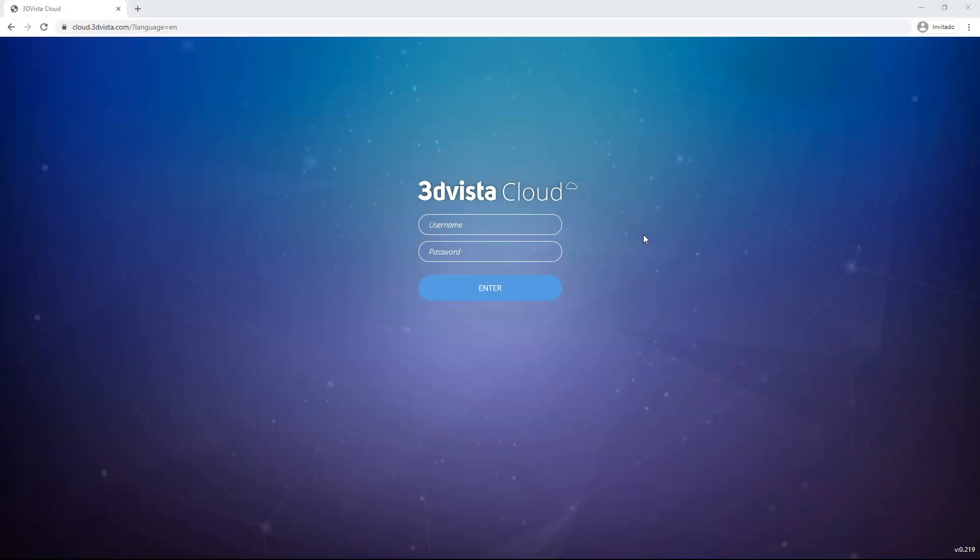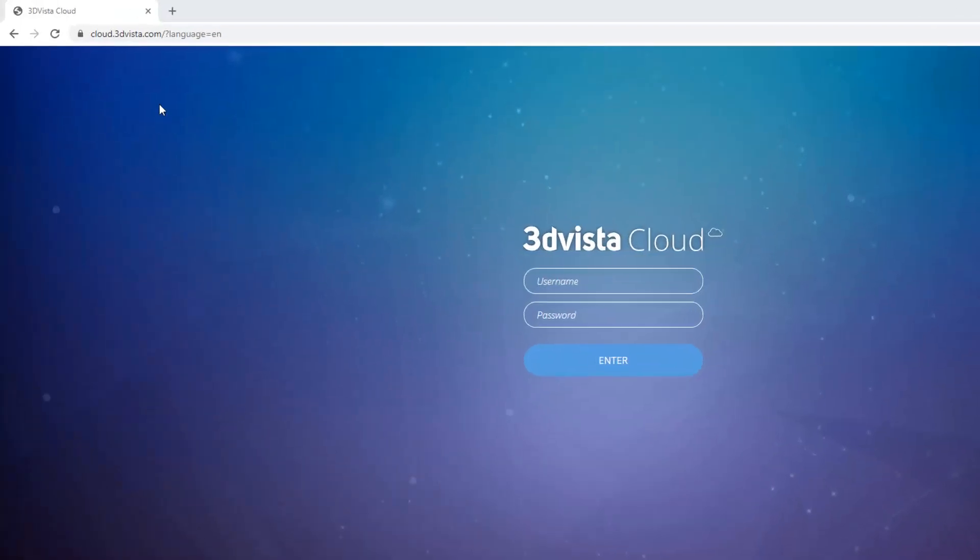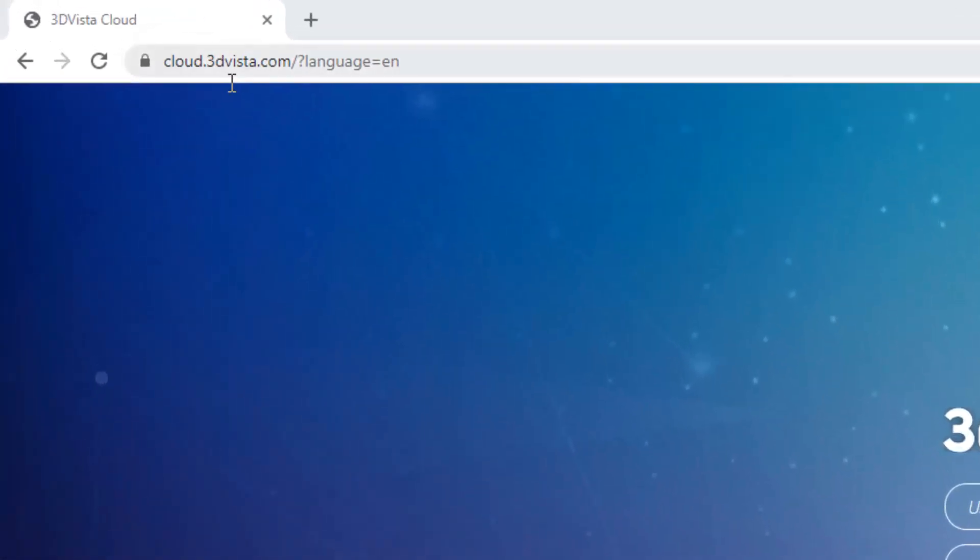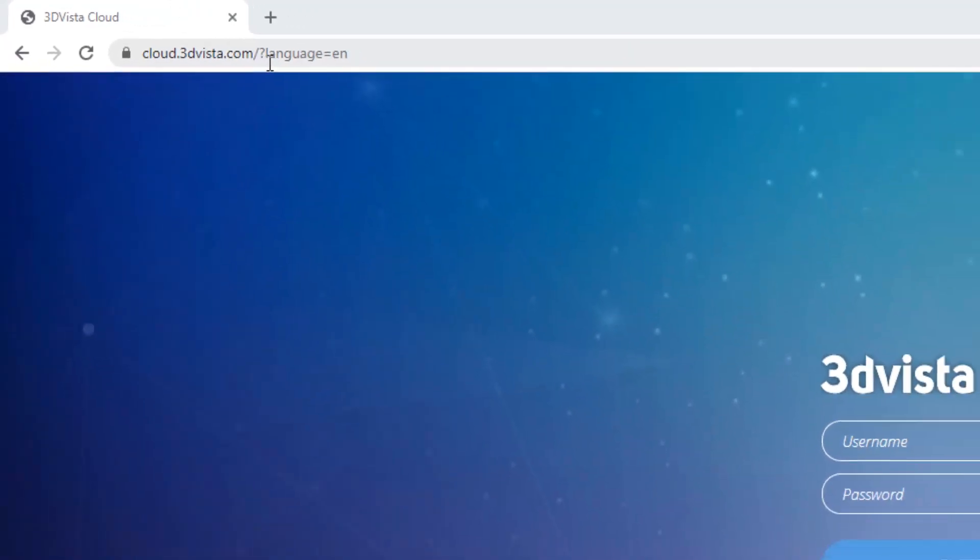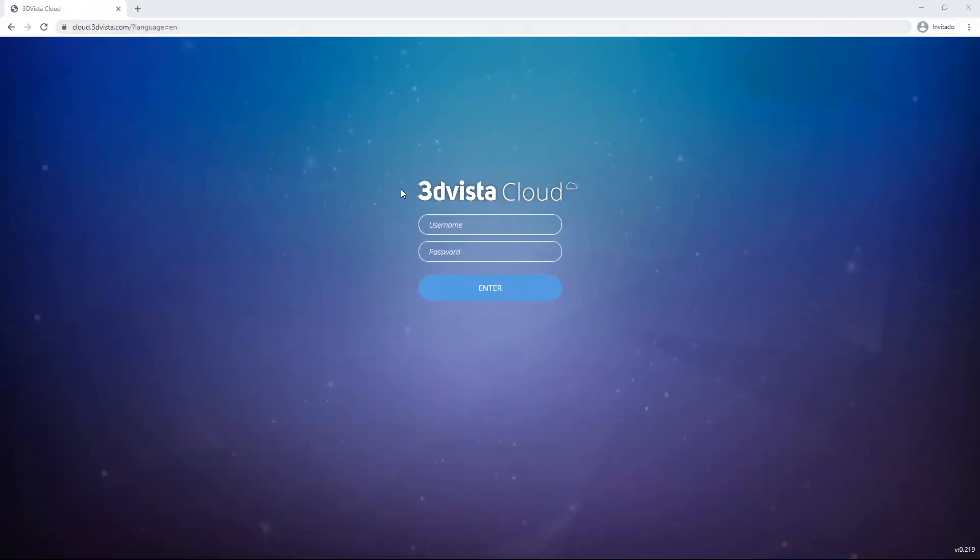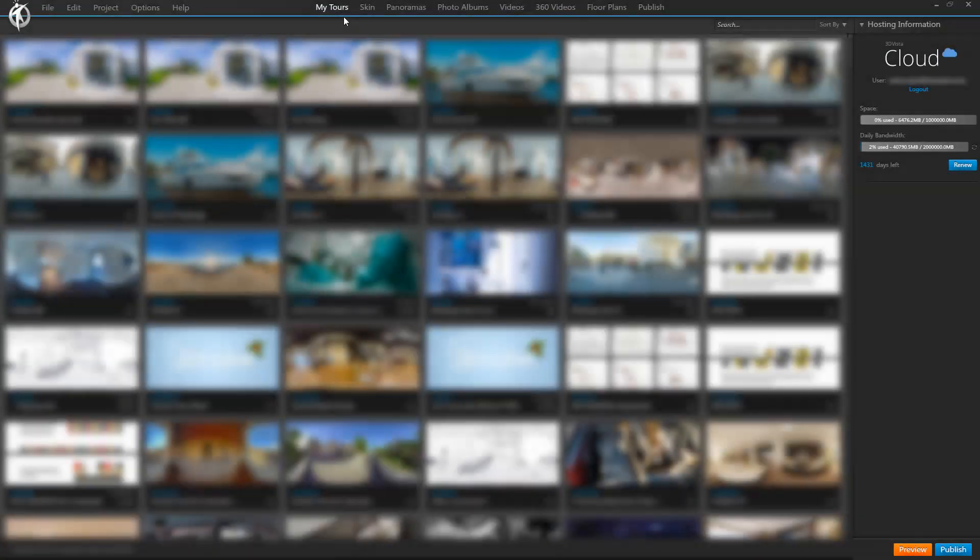You can access your 3DVista cloud simply by typing in cloud.3dvista.com so you can access and share your tools from anywhere you are. Or you can access it from within 3DVista VT Pro if you go to the My Tours tab and click on the cloud icon. It will take you there as well.